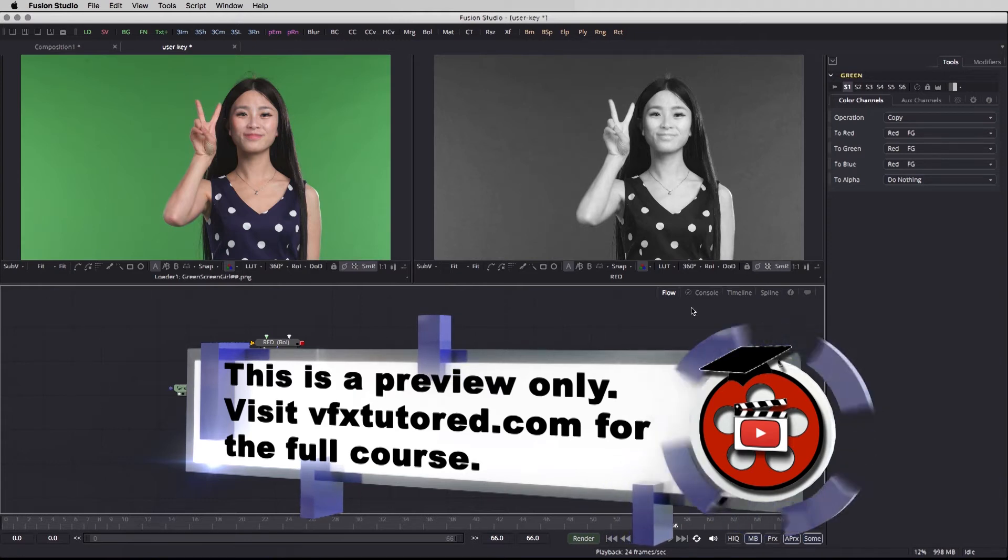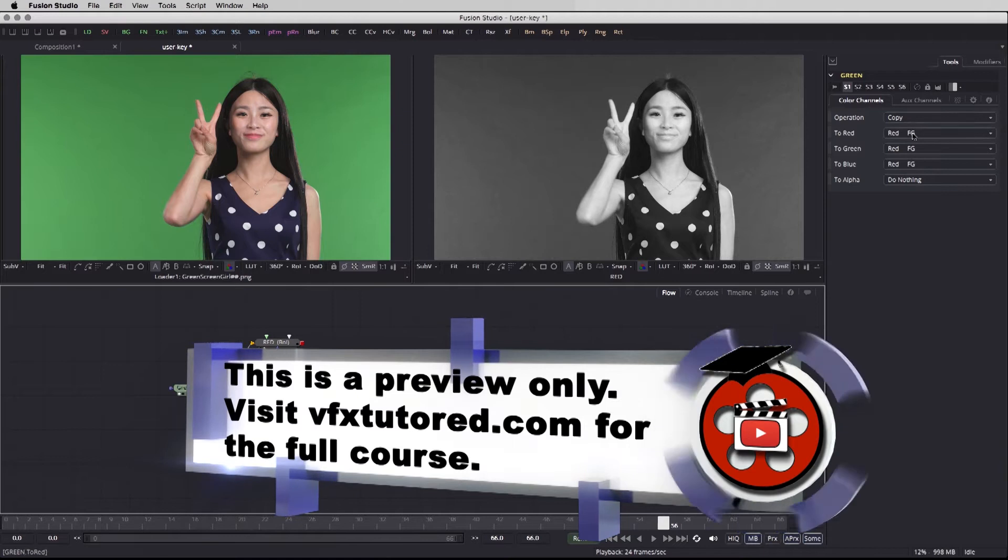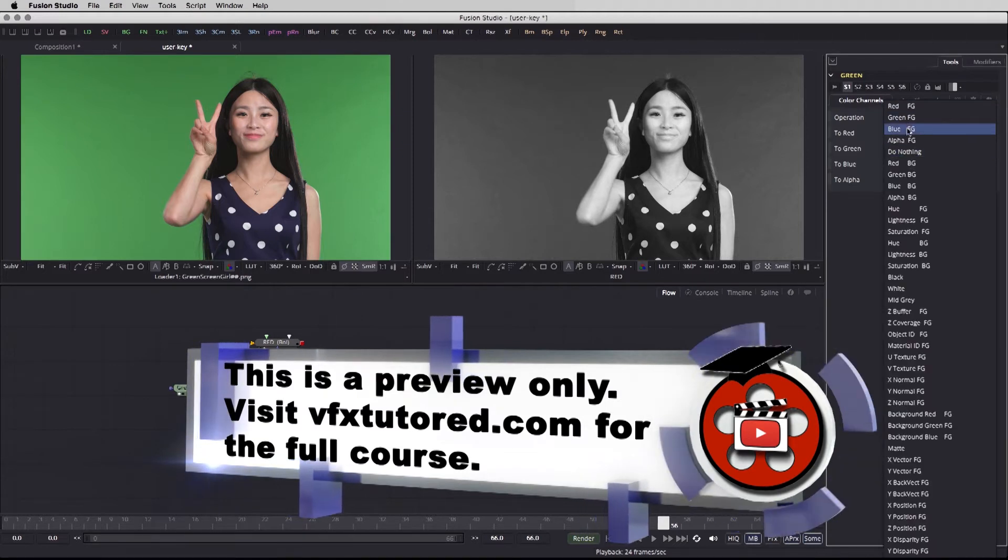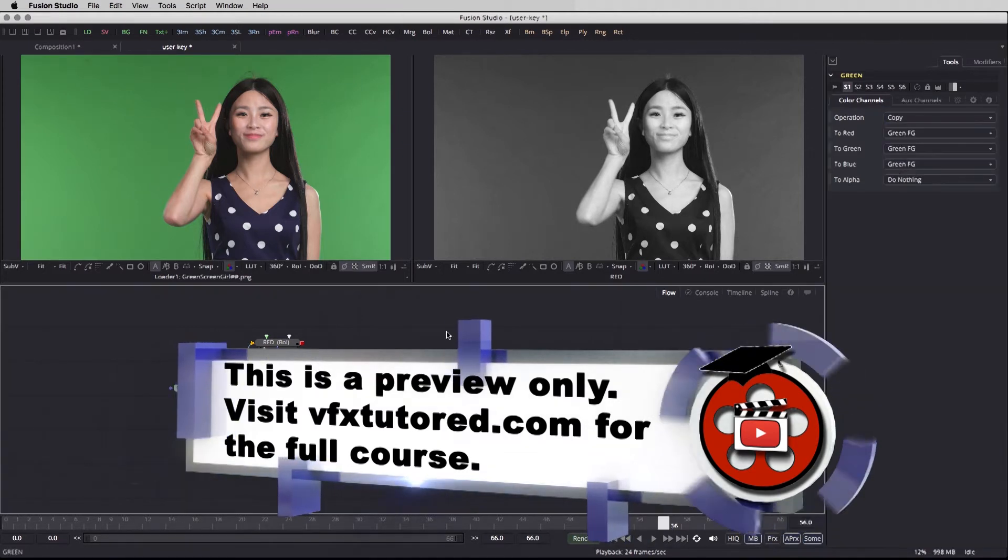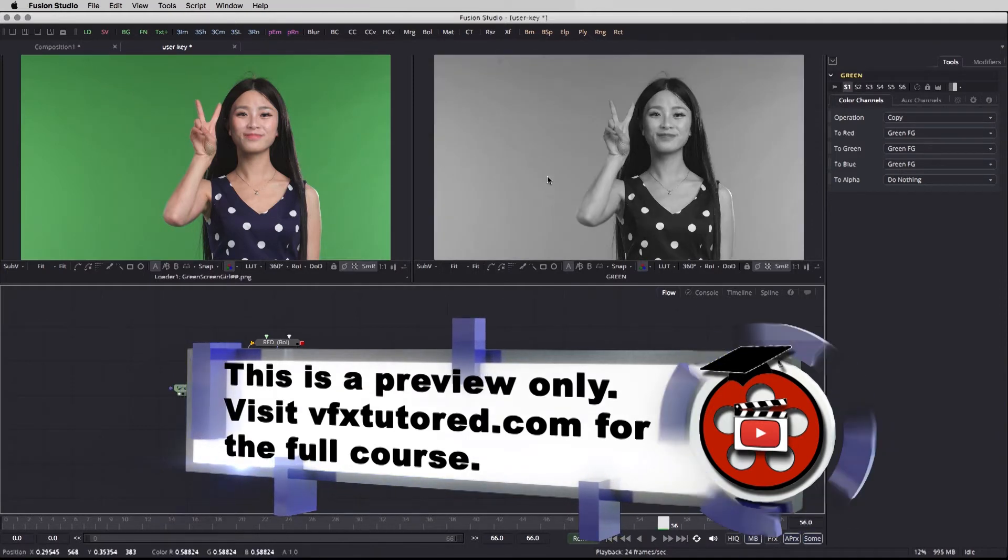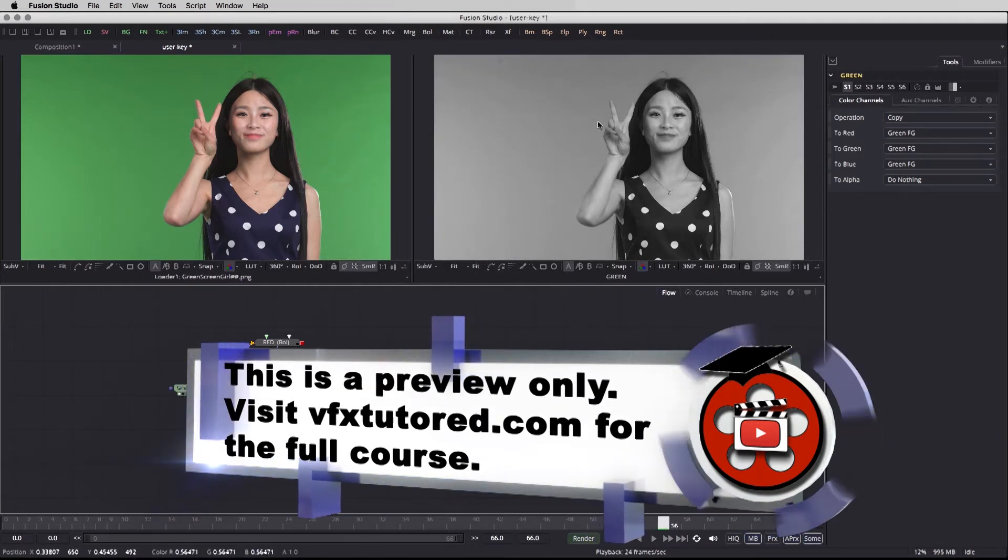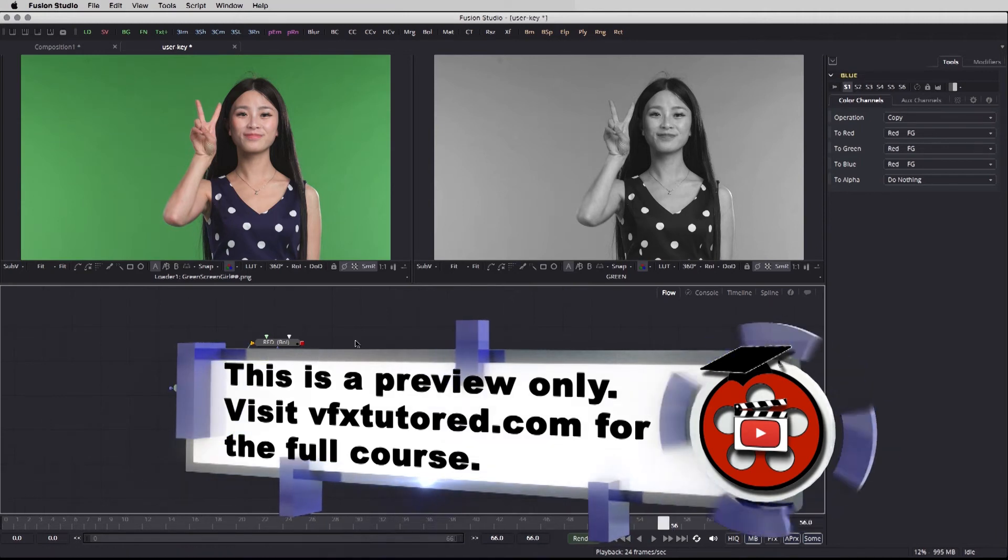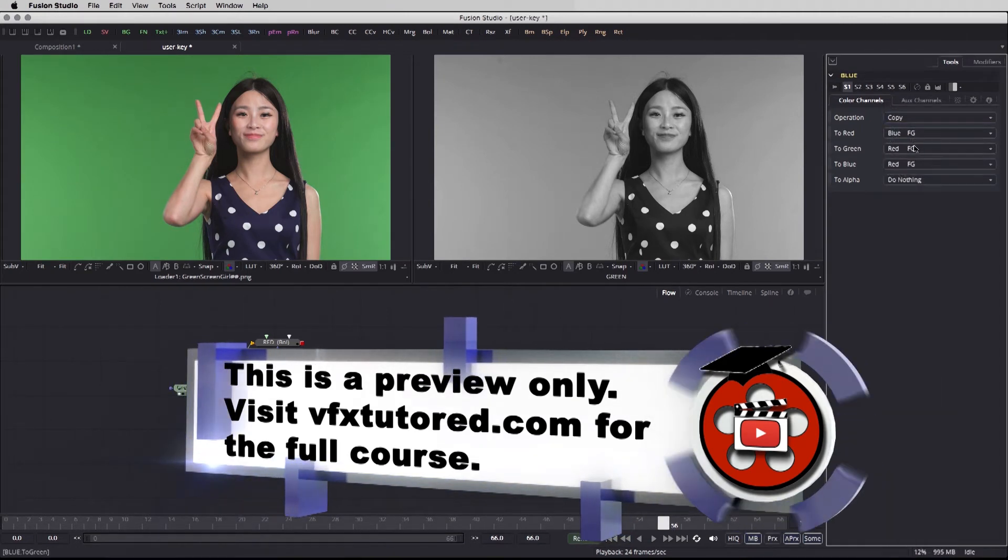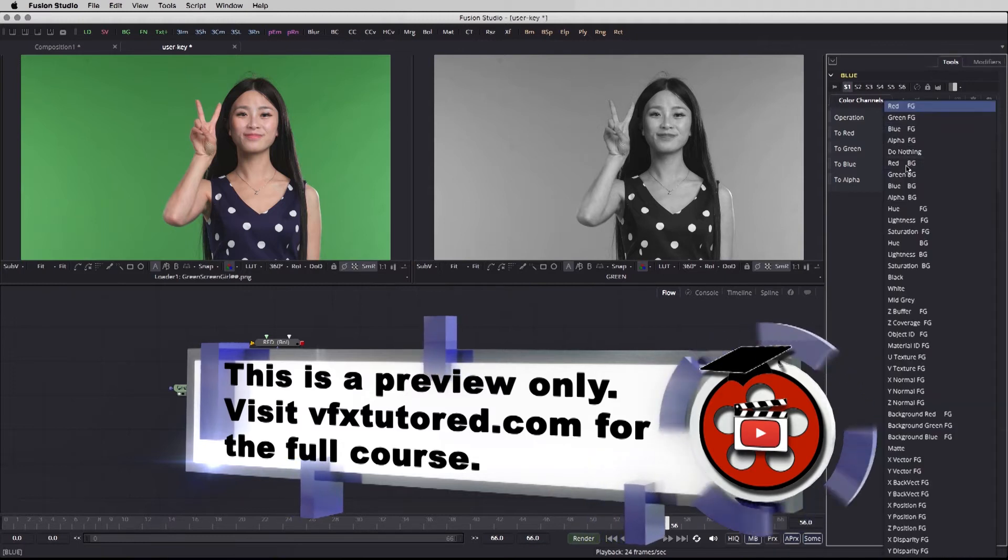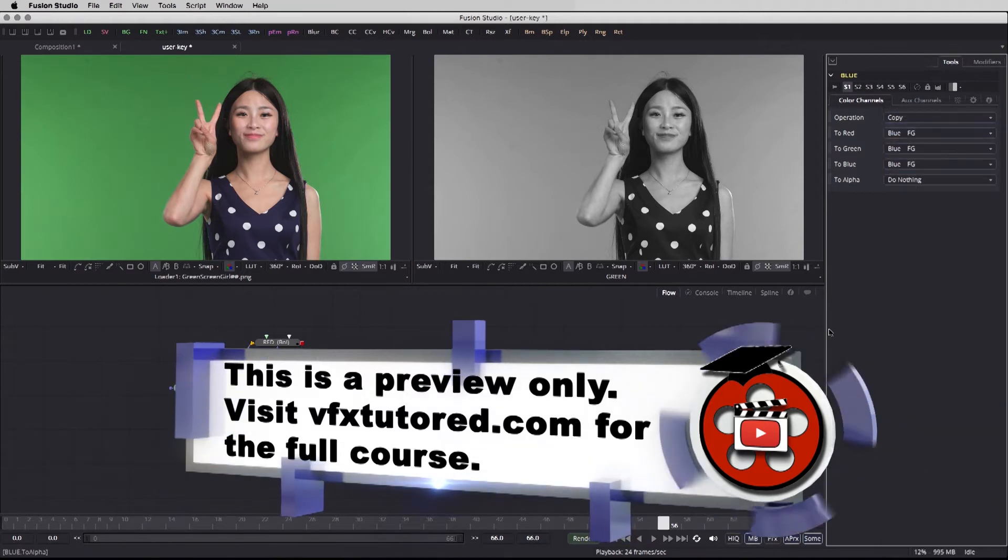Going into the green, and the same thing that we did with the red, we're going to change all channels to read the green channel. And if I click drag into my right view then we can see how the green channel is now the dominant channel, and the same thing is going to be with the blue. Blue, blue, and blue.